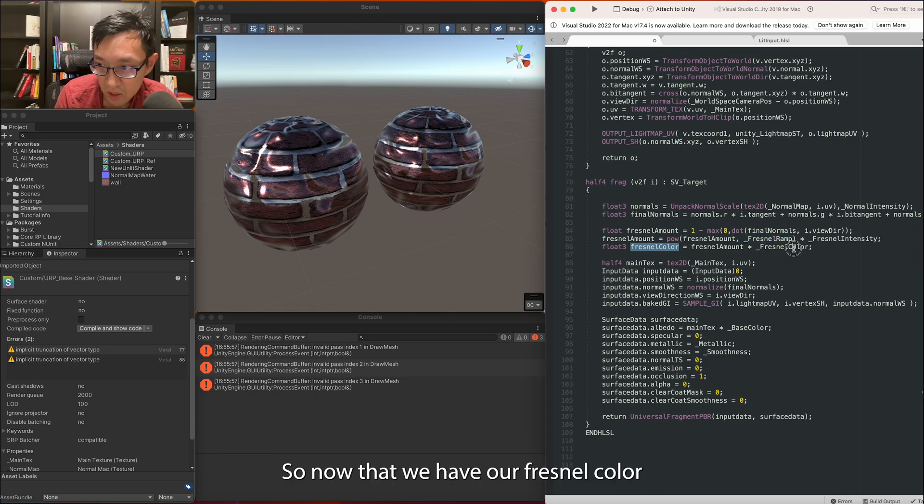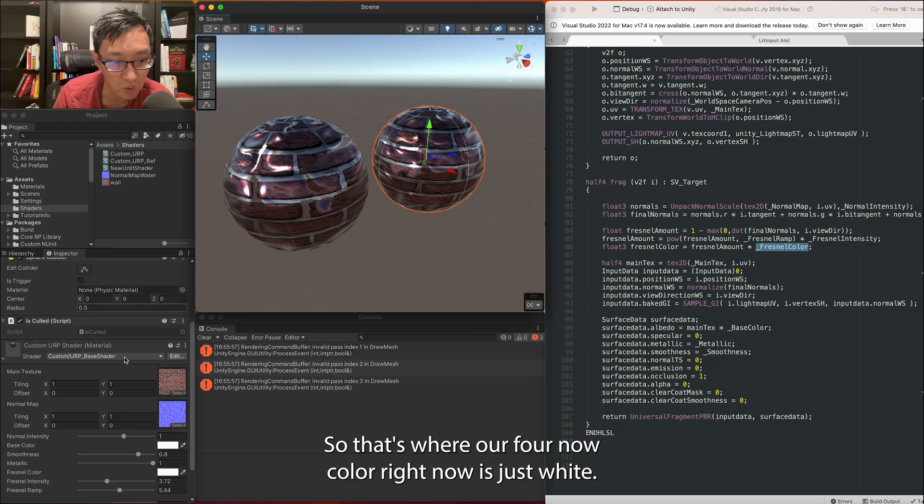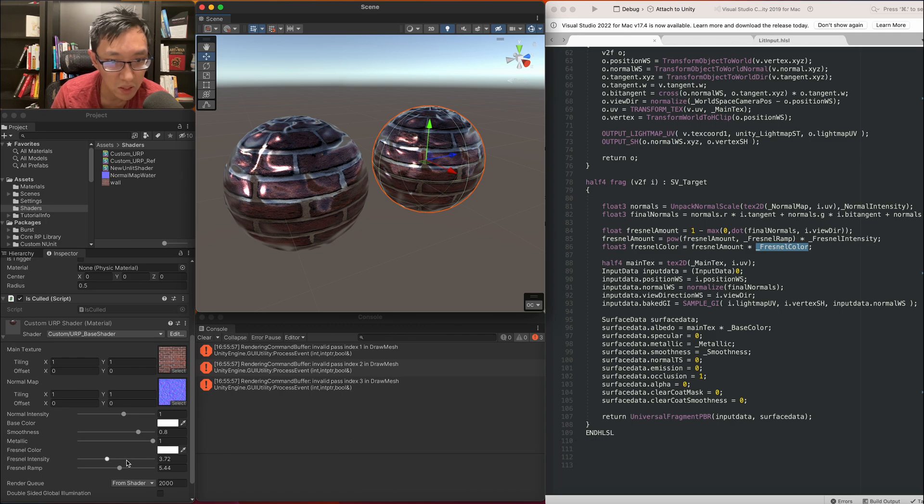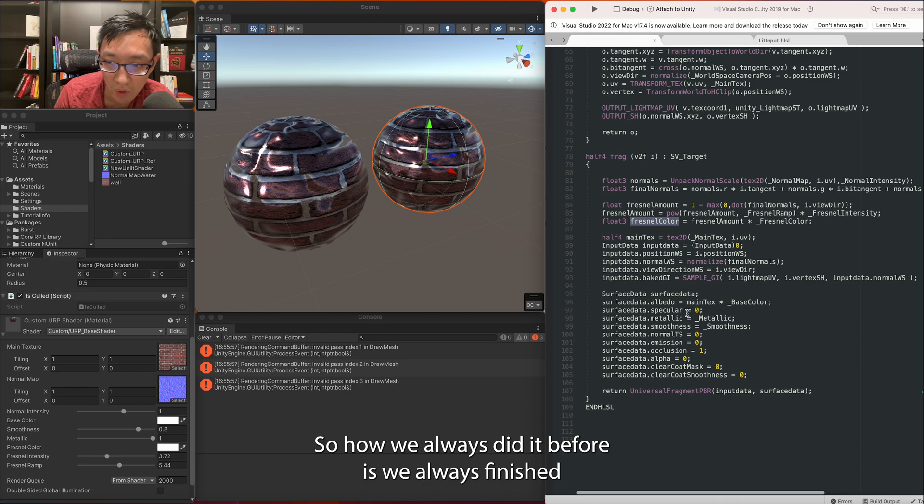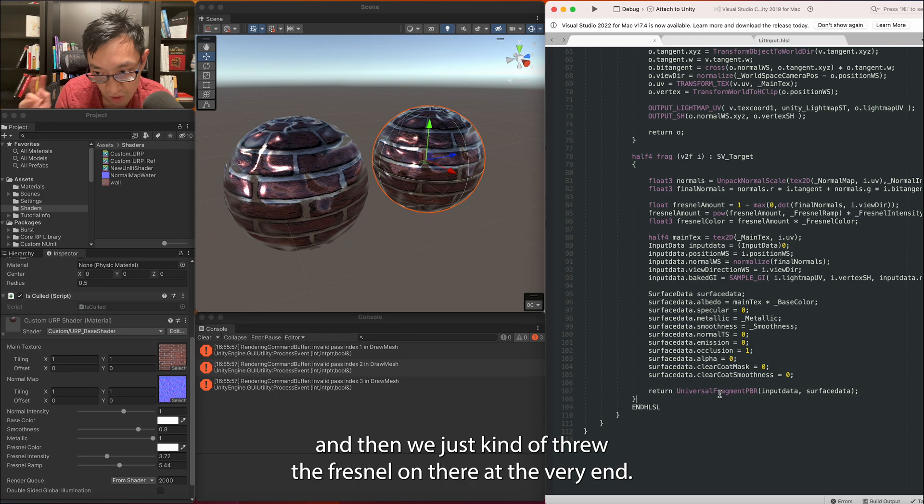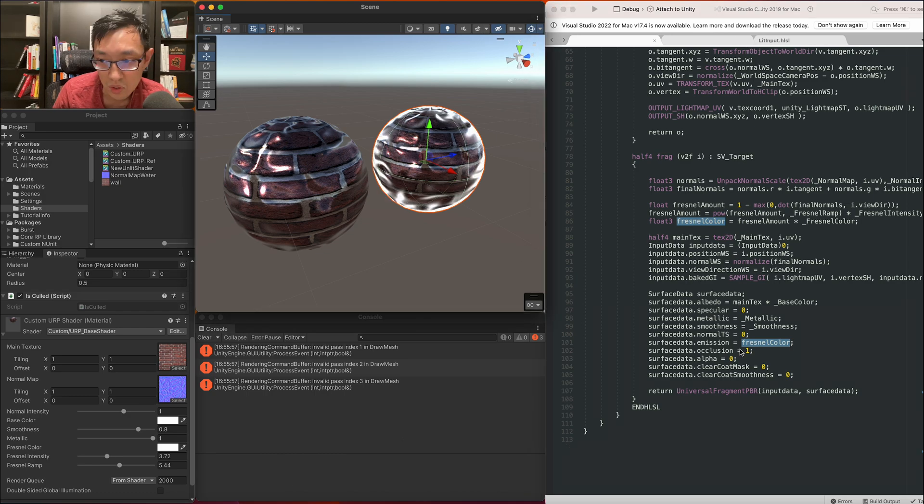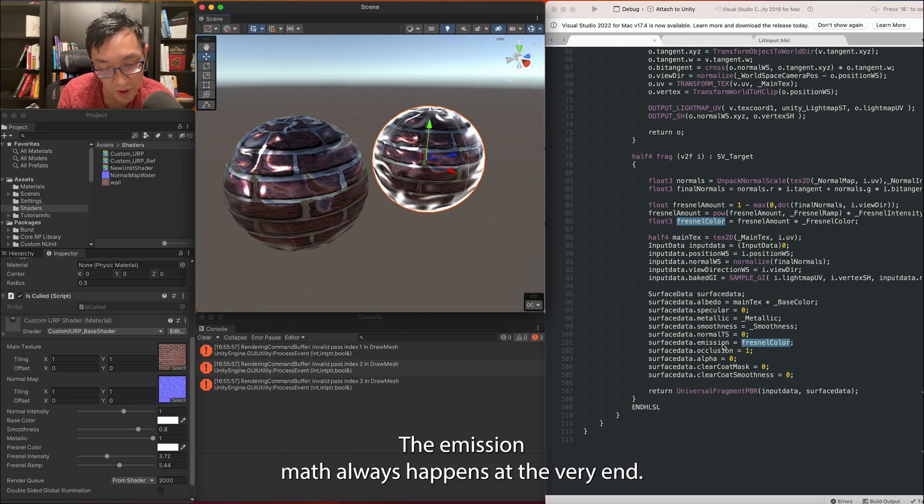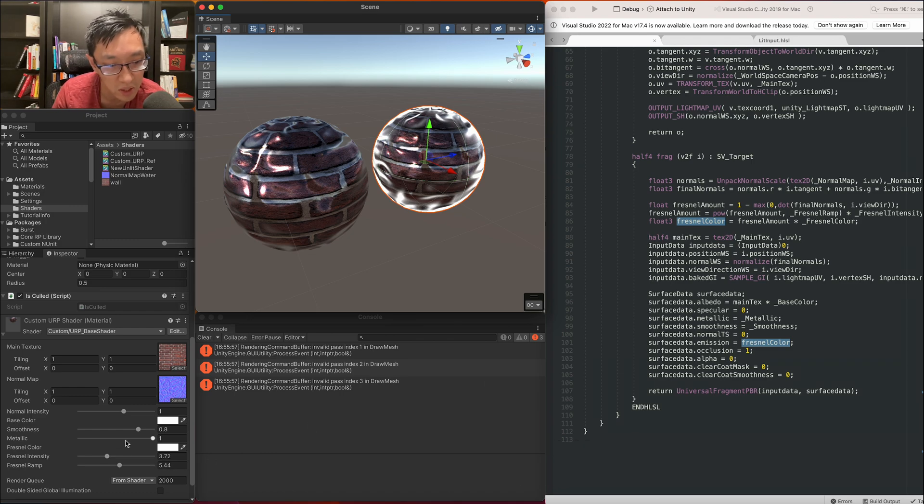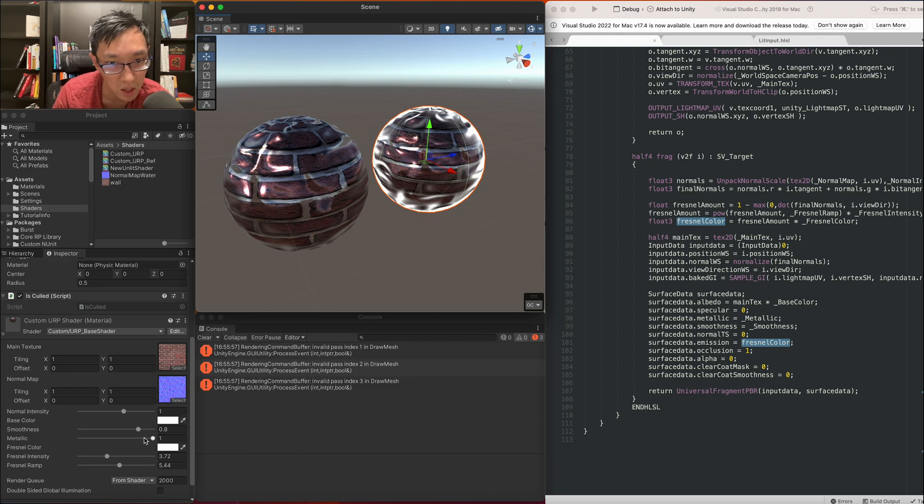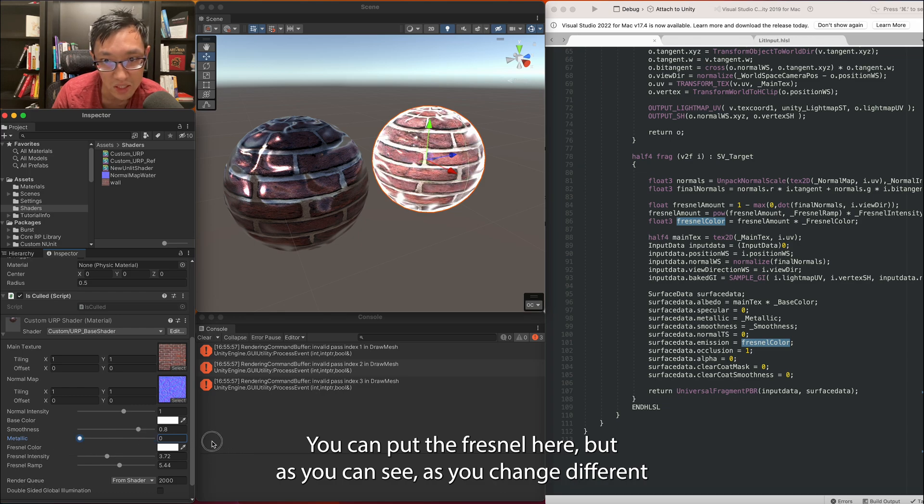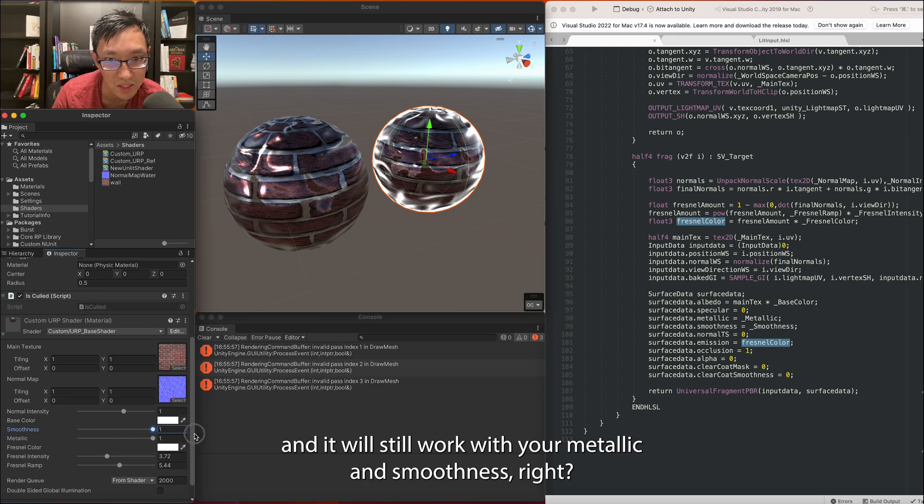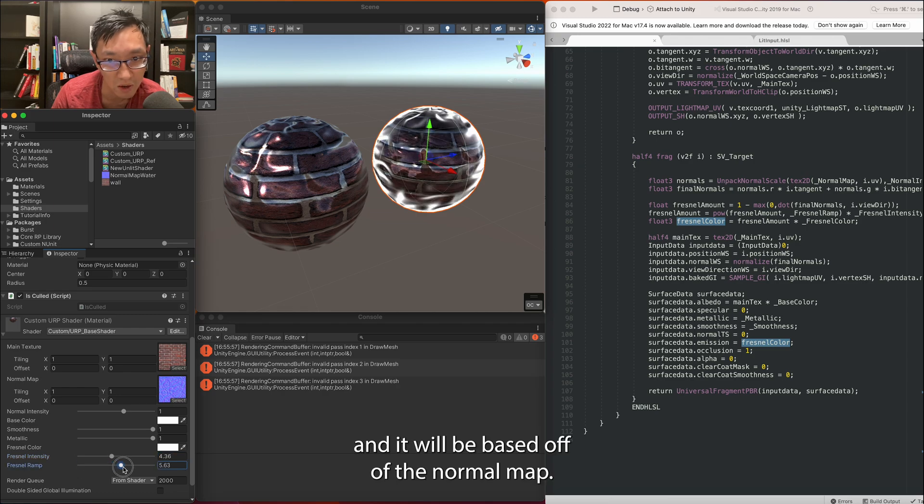So we can multiply it against the color to raise its intensity and powered by a ramp. So now that we have our Fresnel color multiplied by Fresnel color that we've assigned, that's where our Fresnel color right now is just white. Let's go ahead and display this. So how we always did it before is we always finished all our lighting calculations and then we just kind of threw the Fresnel on there at the very end. And we can still do that by just tossing it in the emission. The emission math always happens at the very end. Emission is a little bit of an unnatural glow which is what Fresnel is as well. So if you're making a game in which you want to highlight a character, this is how I would do it.